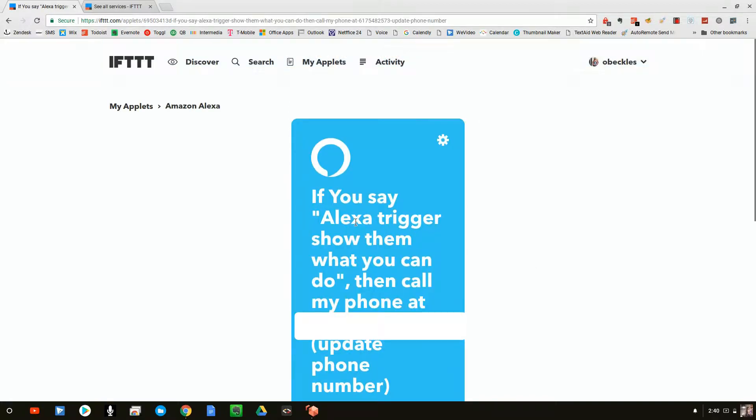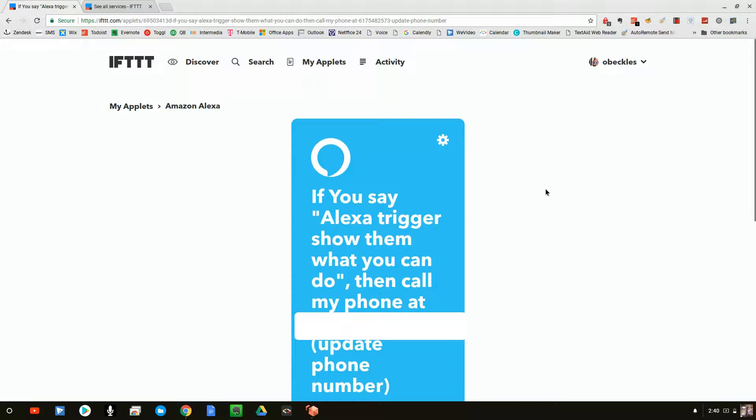So when we say trigger, show them what you can do, it will go ahead and call me. So let's go ahead and try that. Alexa trigger, show them what you can do.